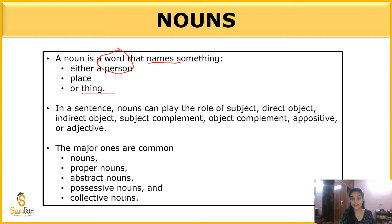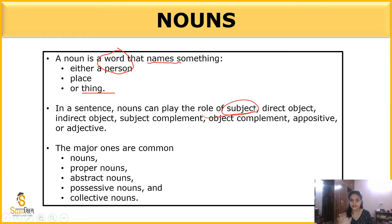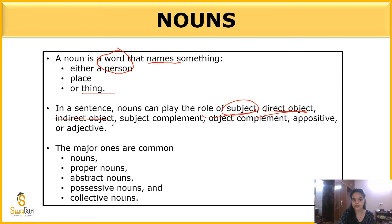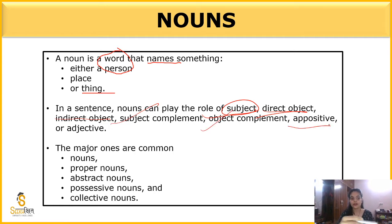In a sentence, noun can play the role of subject, direct object, indirect object, subject complement, object complement, apostrophe or adjective. Nouns are of the following types: common noun, proper noun, abstract noun, possessive, and collective.